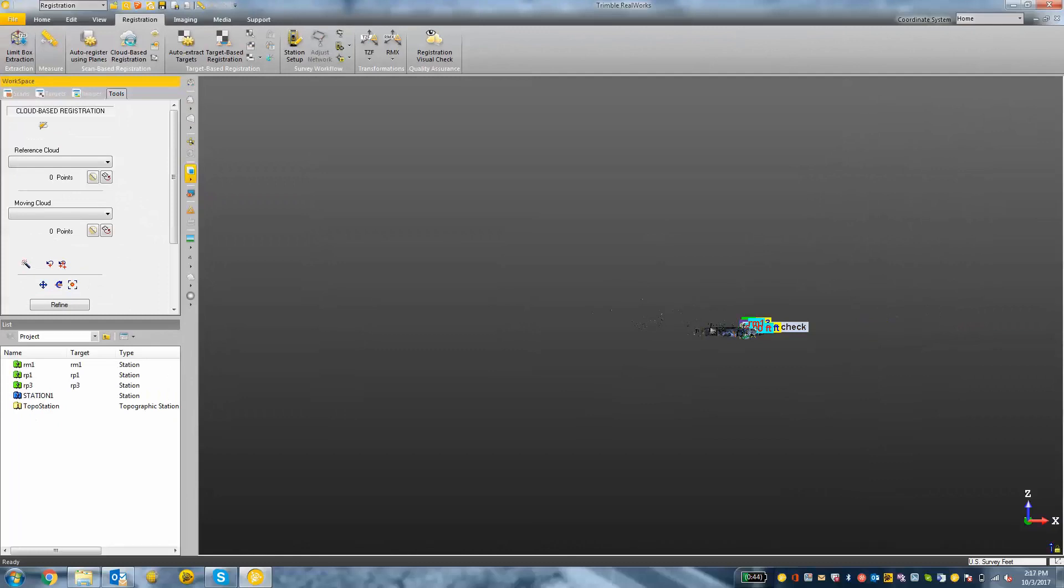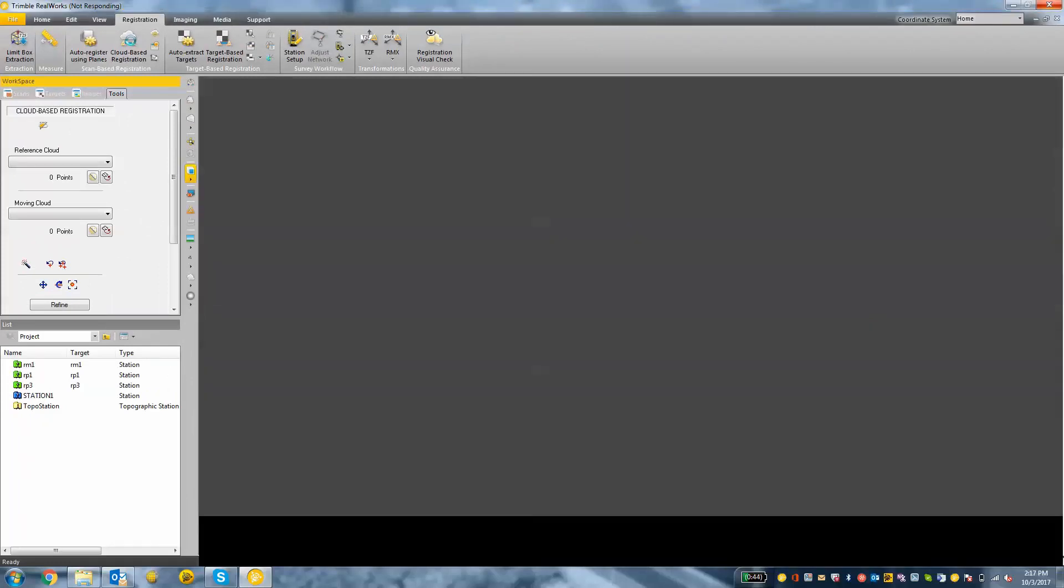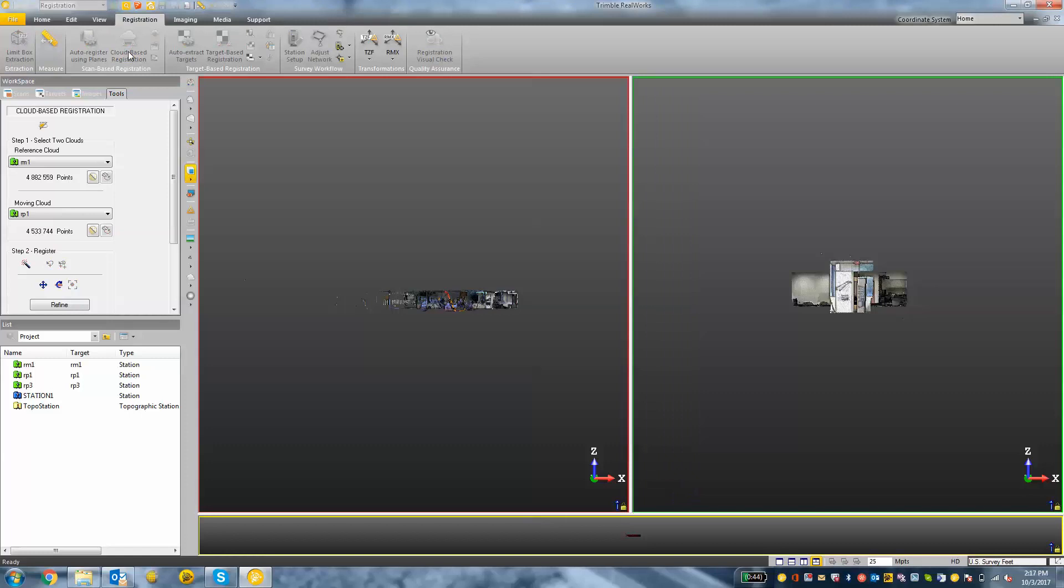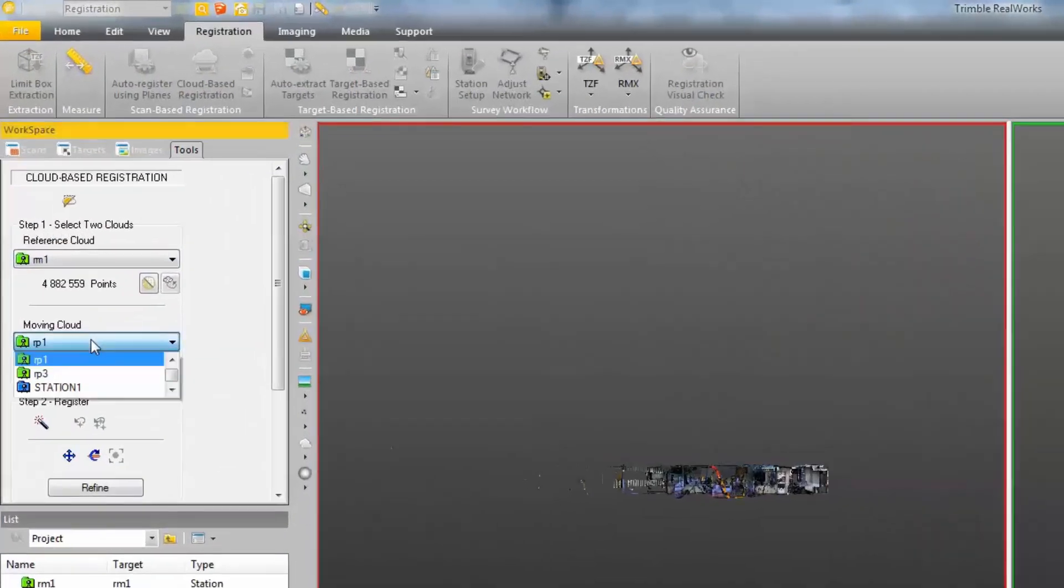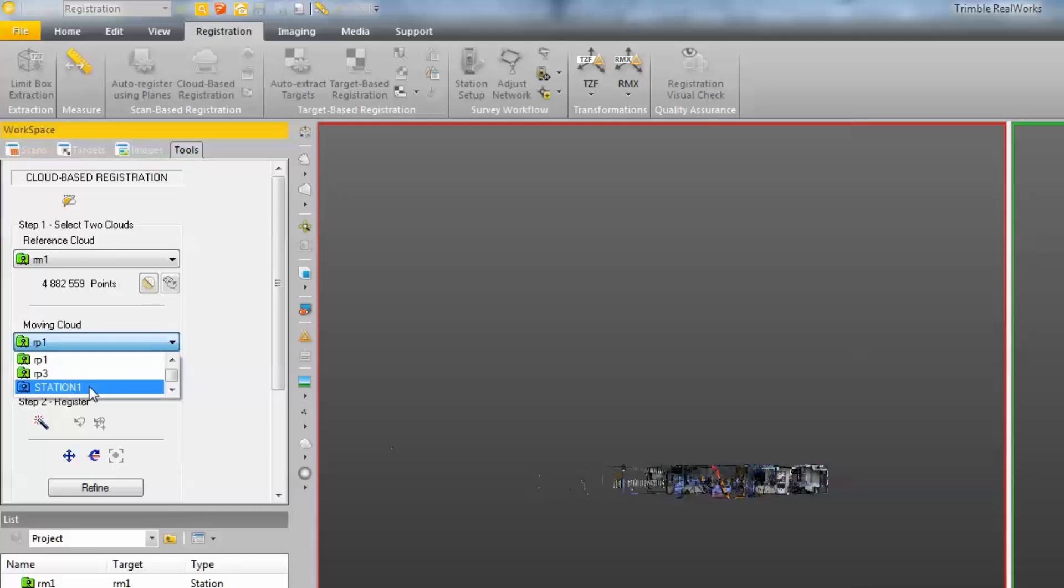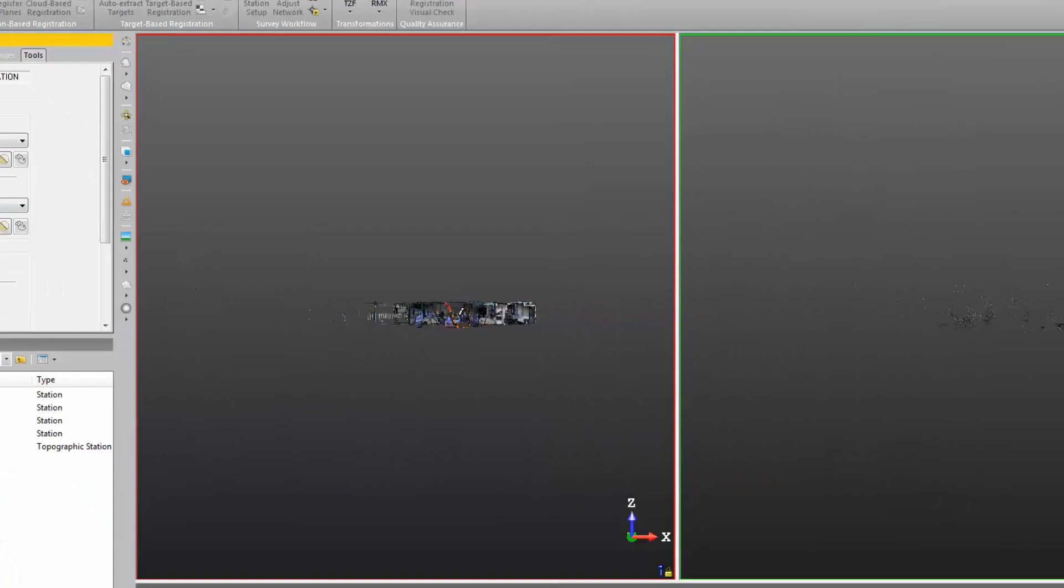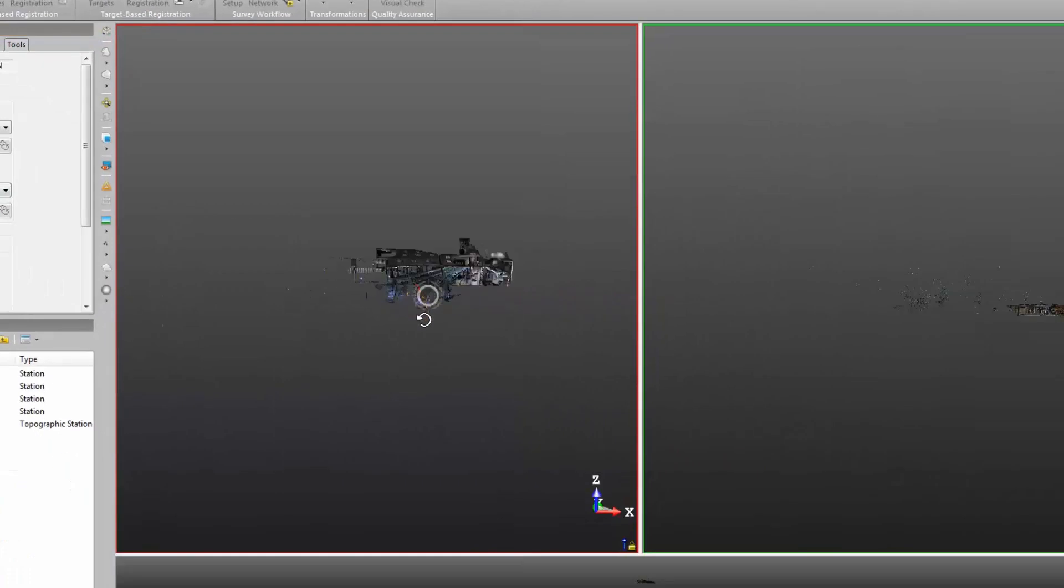Now, if you're unable to choose cloud-based registration, click the project, the word project, in your workspace first. So once the cloud-based registration opens up, we can choose a reference cloud and a moving cloud. Remember, the moving cloud is the one that we are trying to fit to the rest of our data.